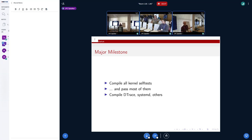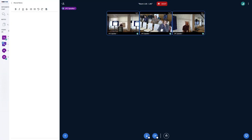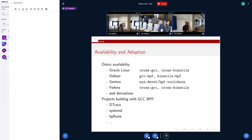Even without passing fully all of the self-tests, you can compile things like DTrace and systemd and others. People are starting to pick up the toolchain and it's shipped in various distros — it's been shipped in Oracle Linux for a while, Debian picked it up a while back, Gentoo, and finally Fedora recently has also picked it up. They're starting to build things with it; at least with Gentoo, they're building the BPF components of systemd now with GCC. That's pretty nice because it means you can do it, it's useful, and it gives people options.